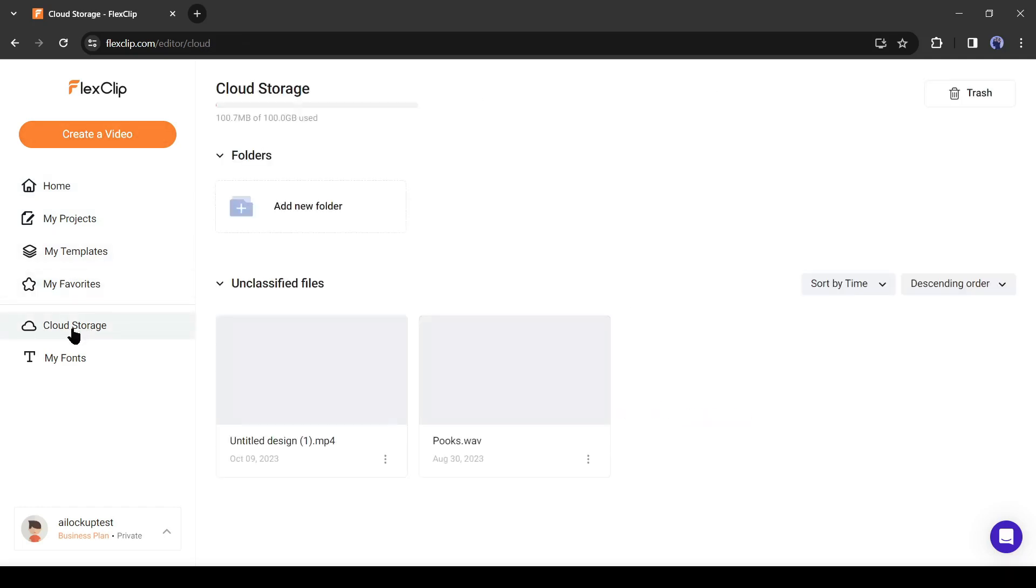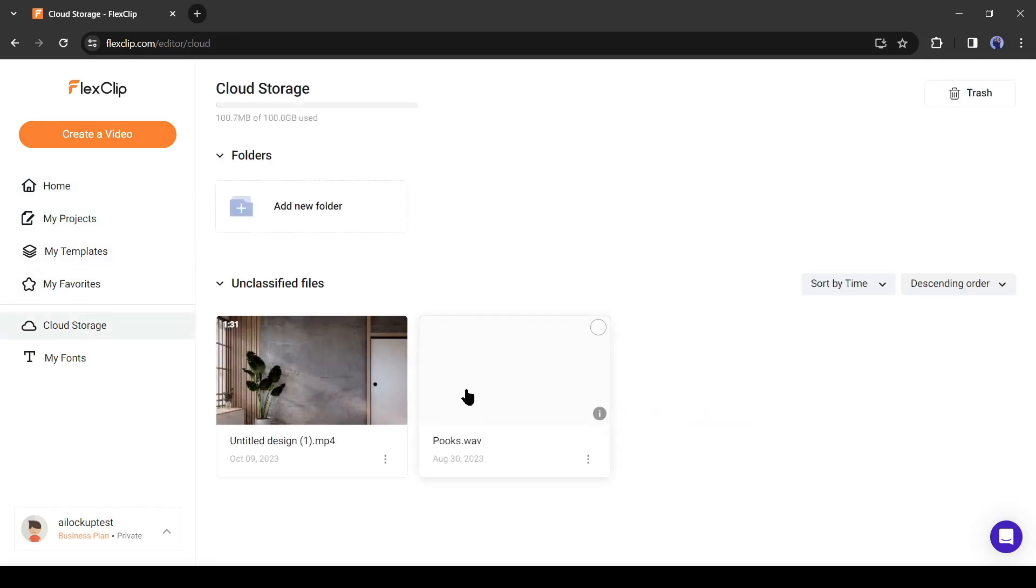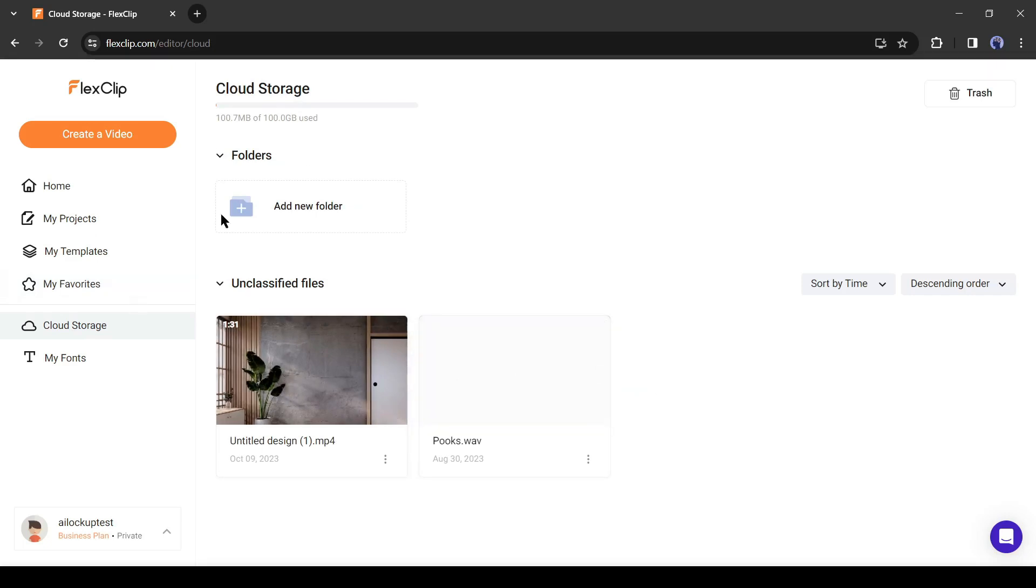You will find cloud storage also. Here you will find the media you have uploaded. If you are new to FlexClip, you will find it blank. Alright, let's start creating a video. To do this, click on create a video from here.